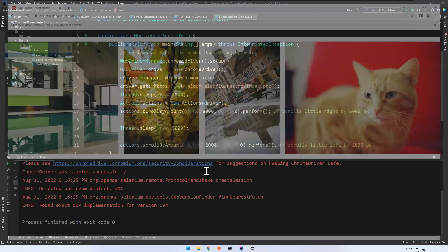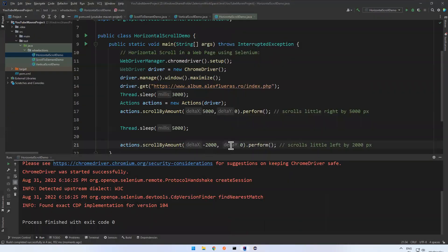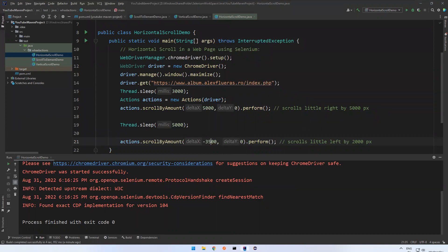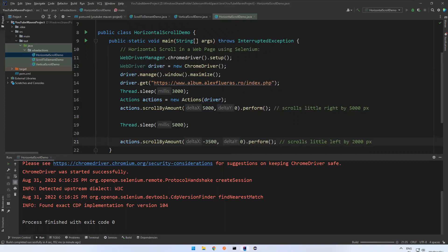If you want to see properly, I can say 3500 pixels. Let me rerun this.